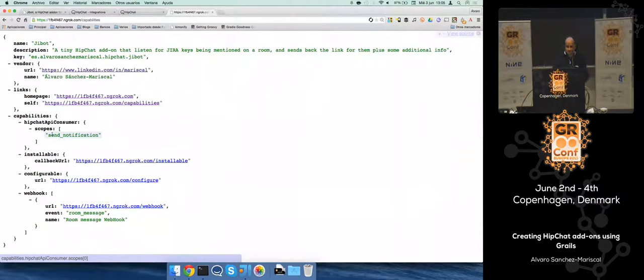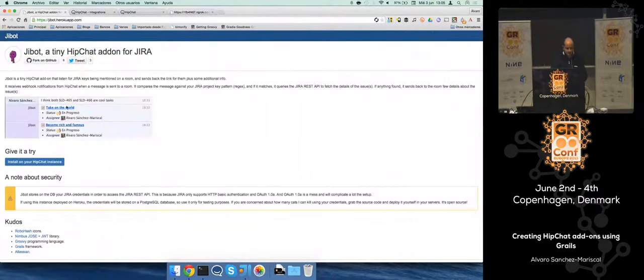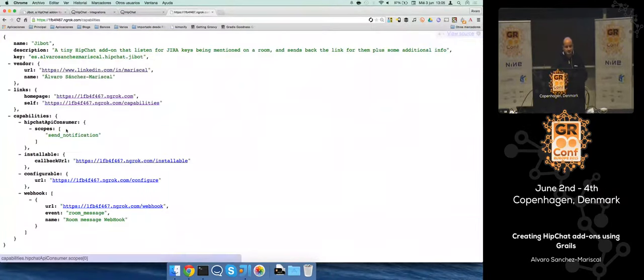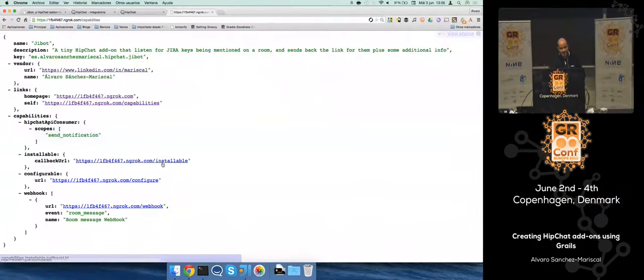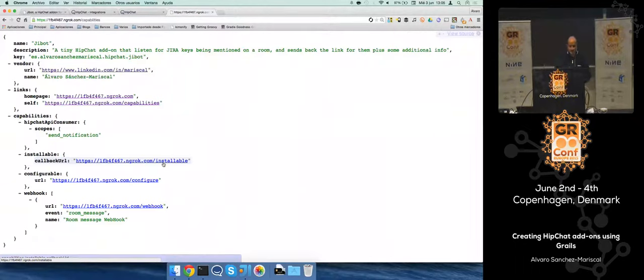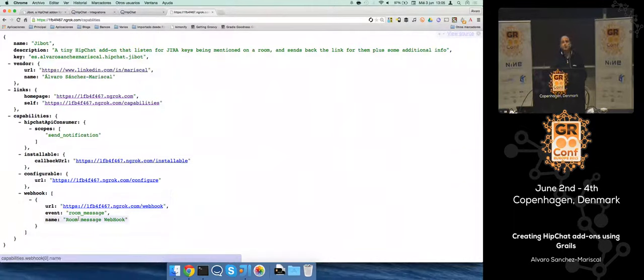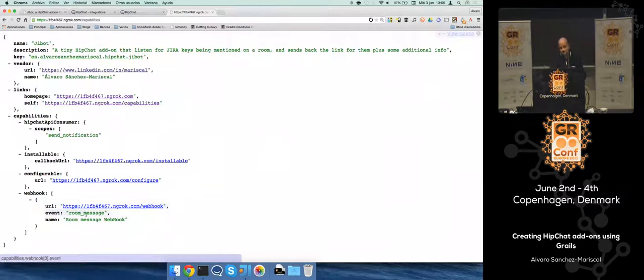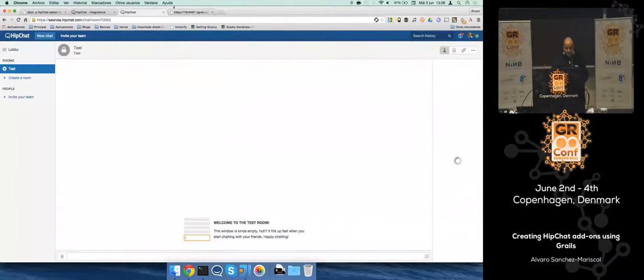This is a screenshot, we'll see a live demo after that. For sending the messages I need that scope, send notification. This is the URL that HipChat will request to configure the add-on, because the application needs to know the JIRA credentials to make requests to the JIRA API. And this is the webhook I'm defining, so I'm letting HipChat know where it needs to send the webhooks on every message. It's a room message in this case.